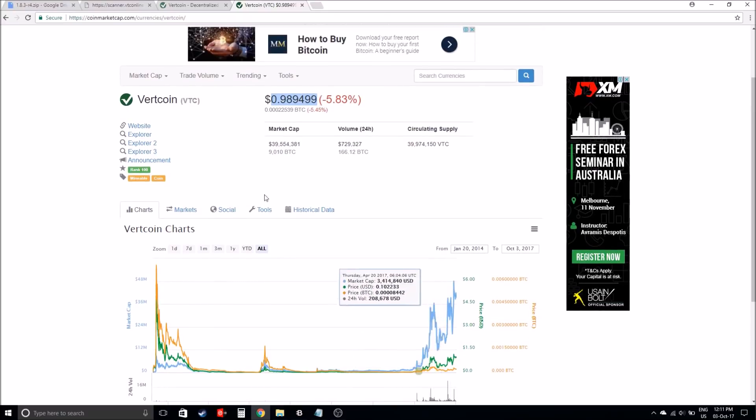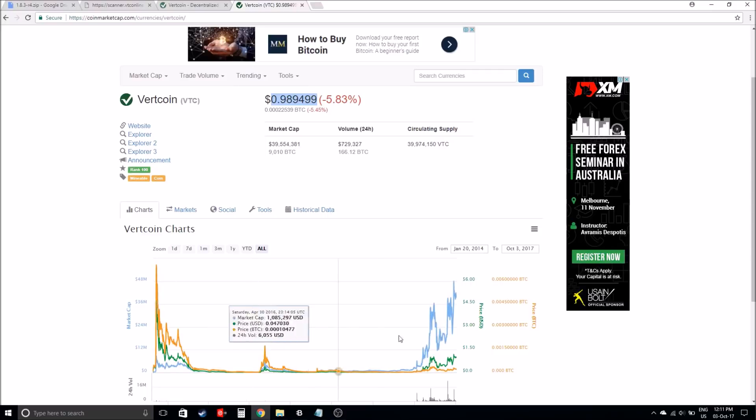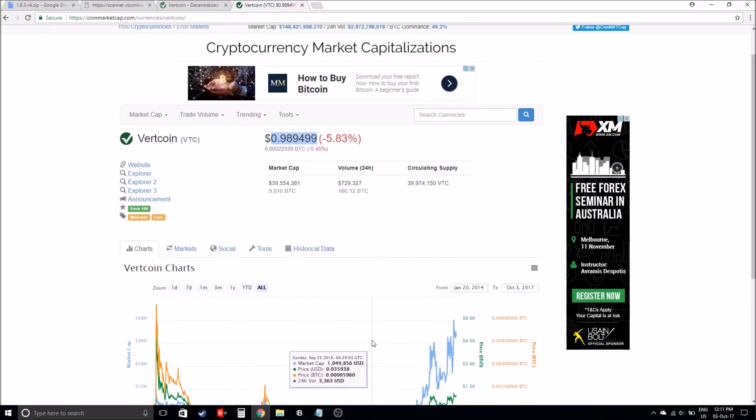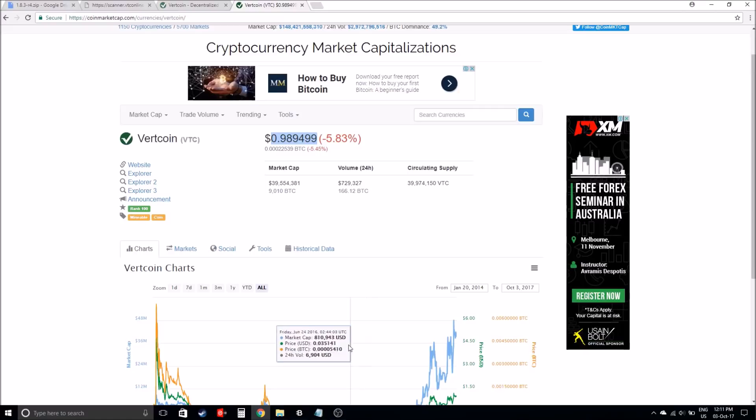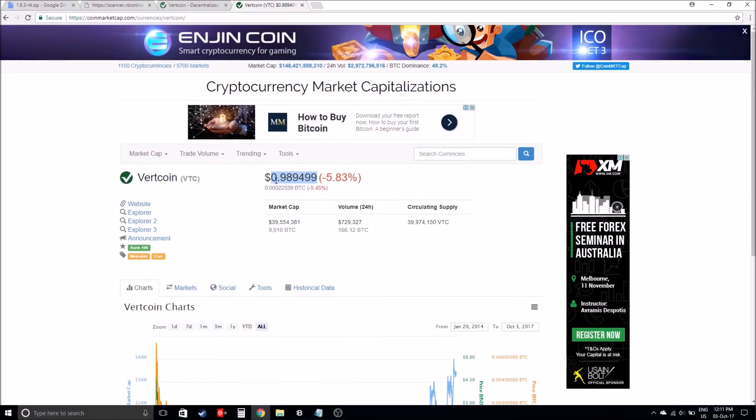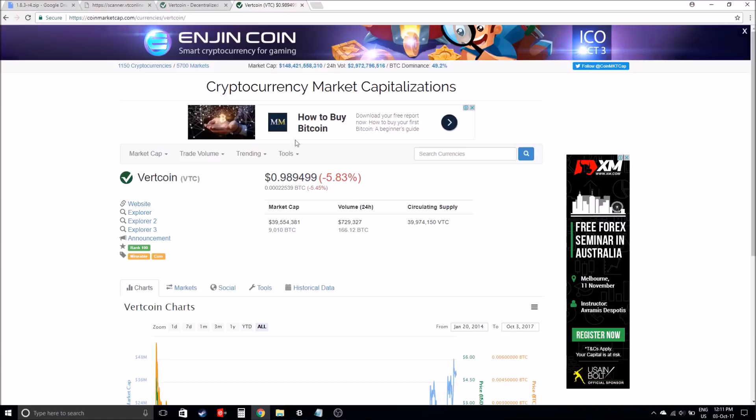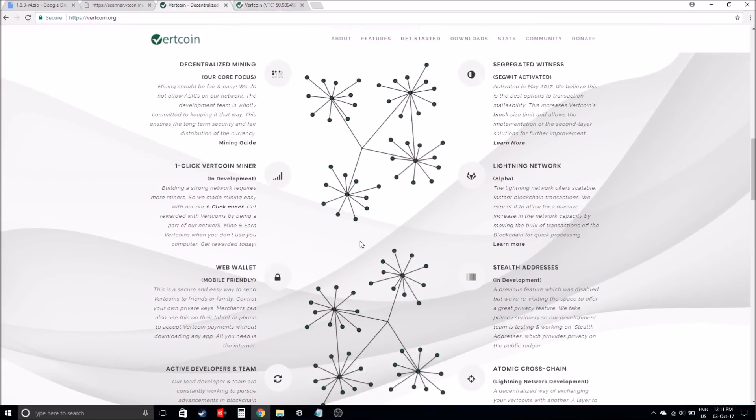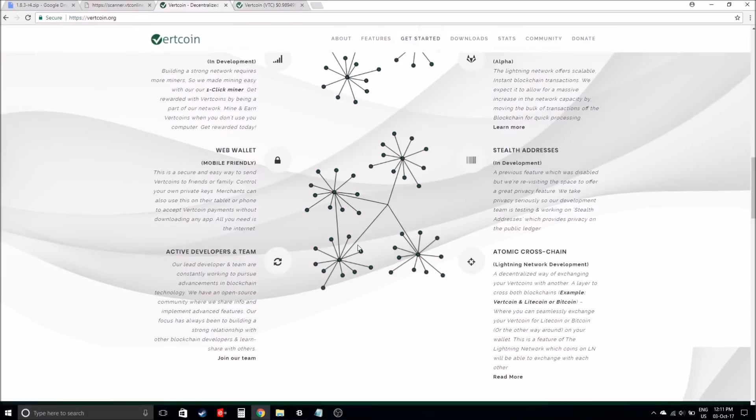I've heard some great news about this coin. It does fluctuate in pricing, but Vertcoin has potential. At the moment it is only 98 cents USD, and it does have a lot of potential to grow.